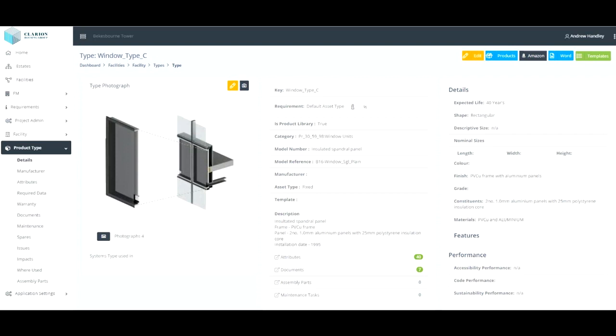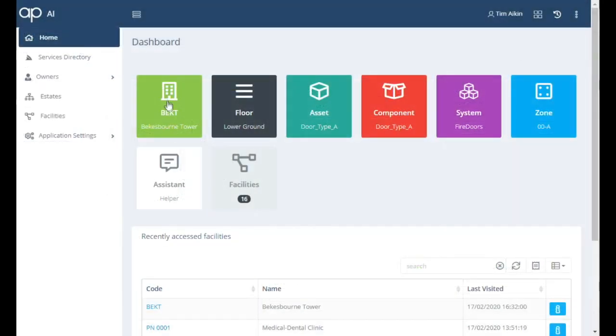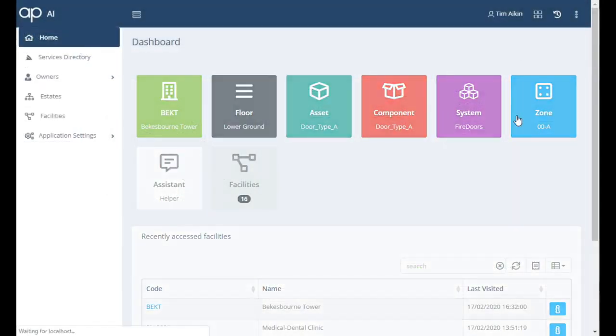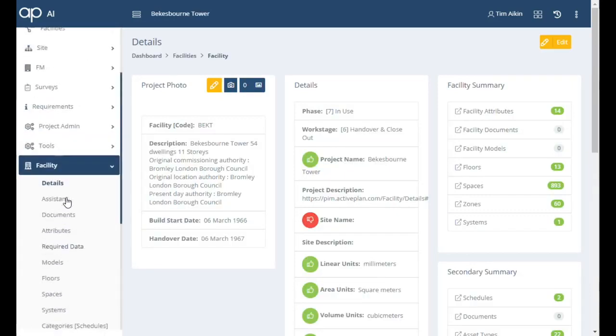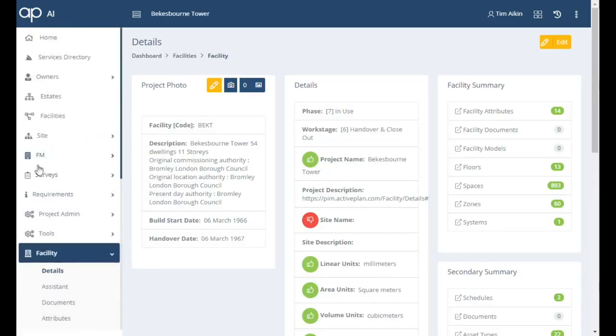There's lots of great survey tools firms can use but the trick is to populate them with the right schedules and that's what ActivePlan does.